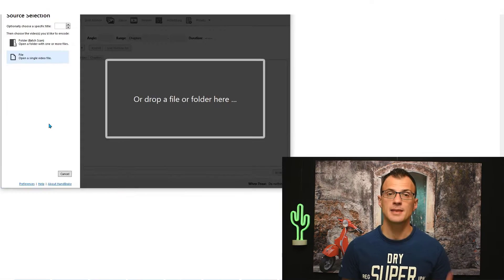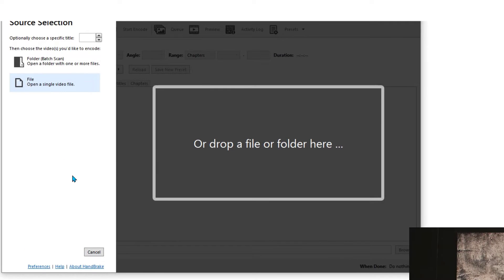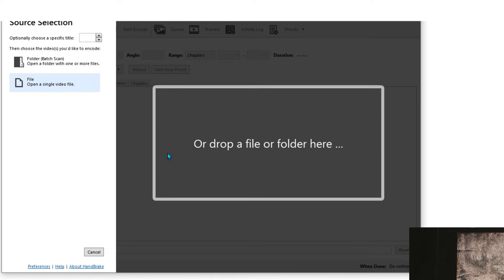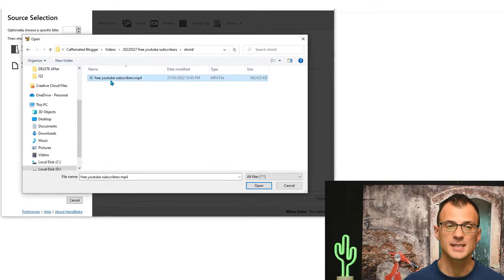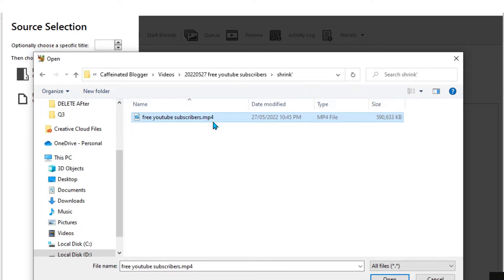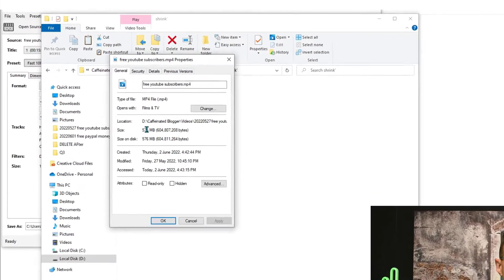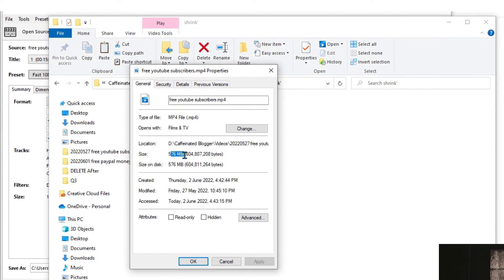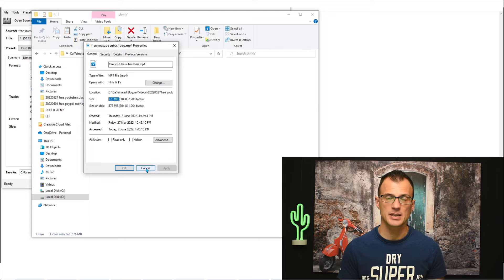The next step is to open the file that you would like to compress. You can use this option here, File, Open a single file, or just drag and drop that file into this area of the screen. This here is the file that I'm going to try and compress: free YouTube subscribers mp4. Let's click open on this file. You can see that right now this file is 576 megabytes and we're going to compress it significantly without losing any quality.